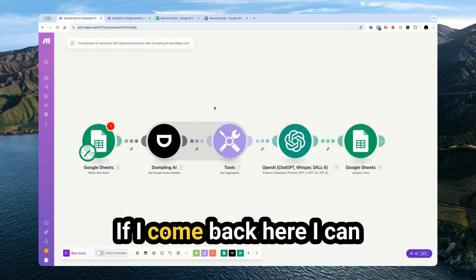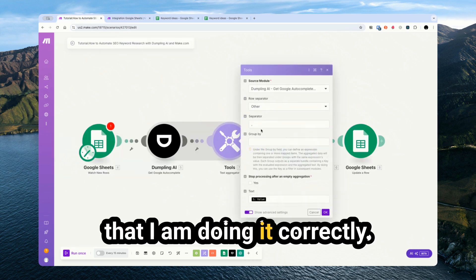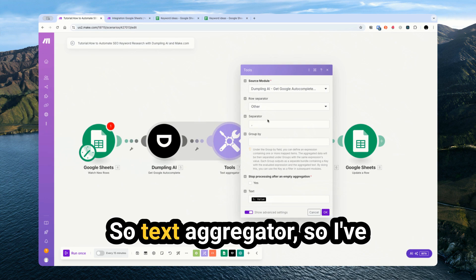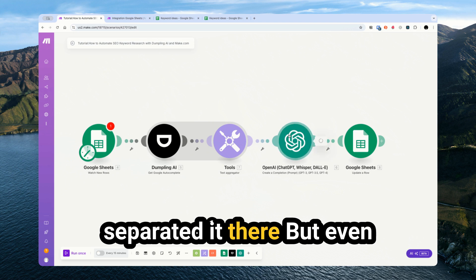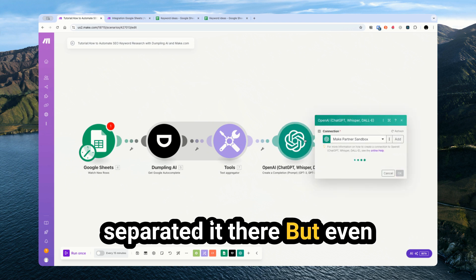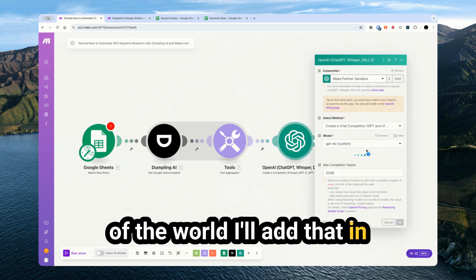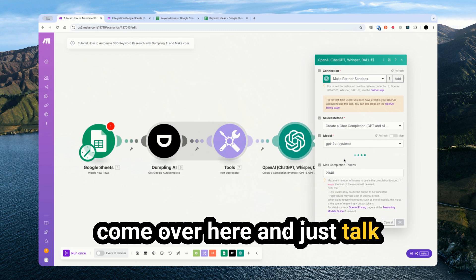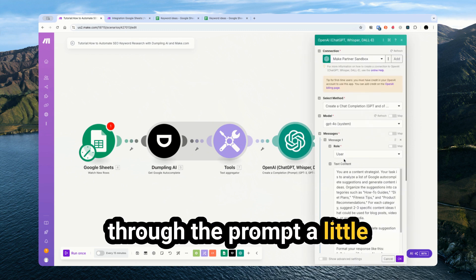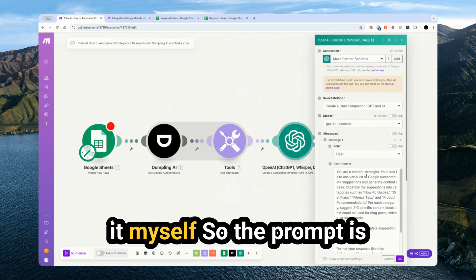So I'll press OK here. If I come back here, I can sort of just double check that I am doing it correctly. So text aggregator, I have separated it there, but even if I didn't, it's not the end of the world. I'm going to come over here and just talk through the prompt a little bit first before I implement it myself.